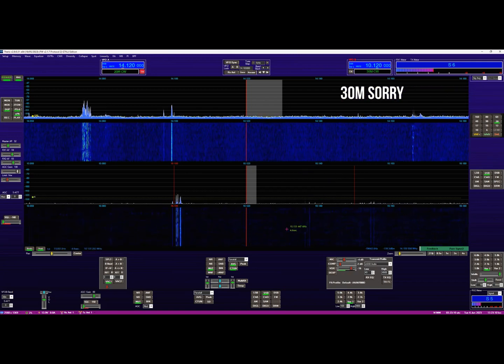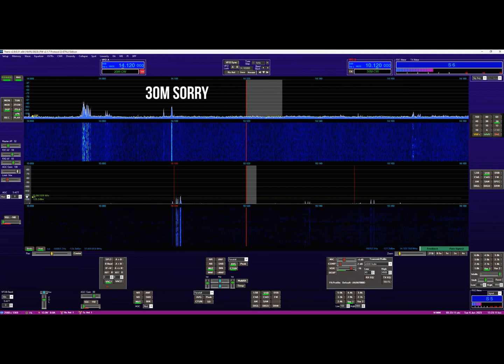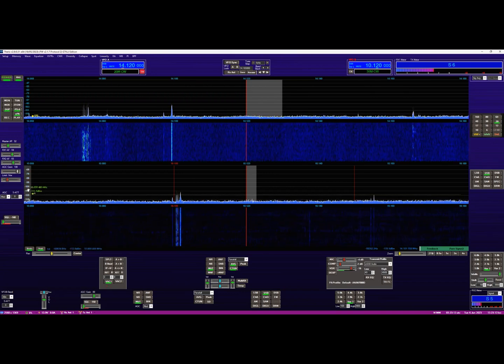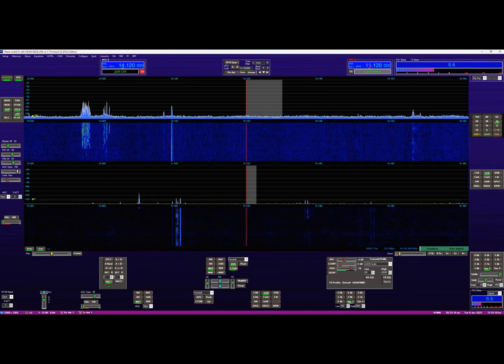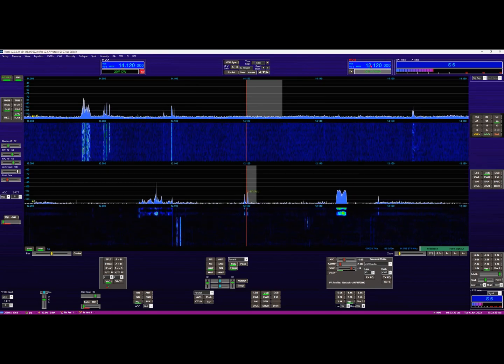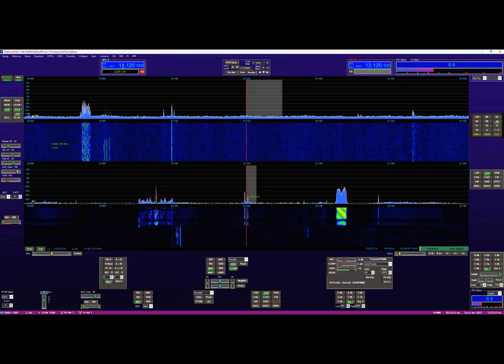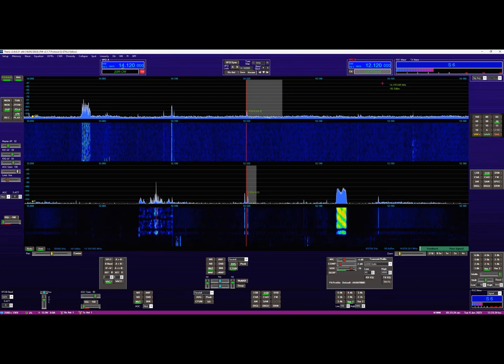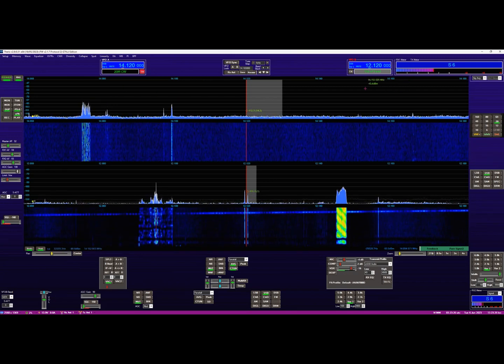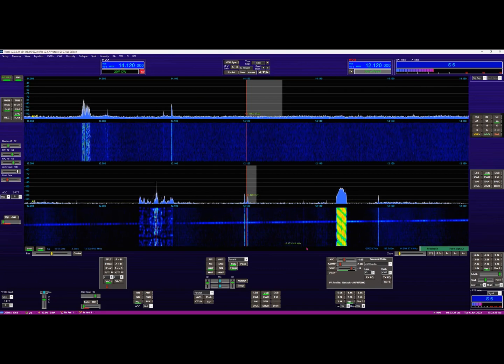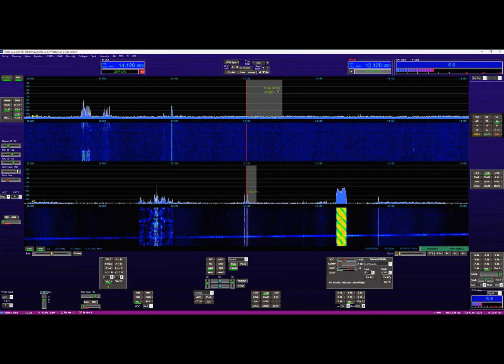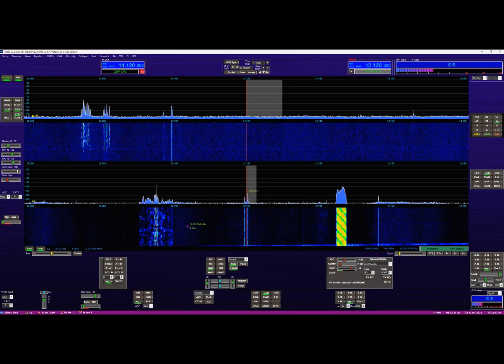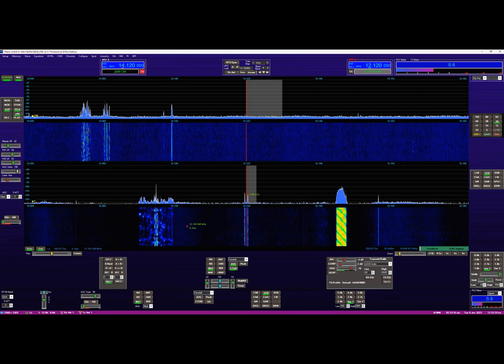But now my bands are separate and if I change on this band, you'll see it doesn't have any effect on the 20 meter band. And now I'm receiving on both bands independently. So now we've got basically a full dual receiver working the way you would expect.